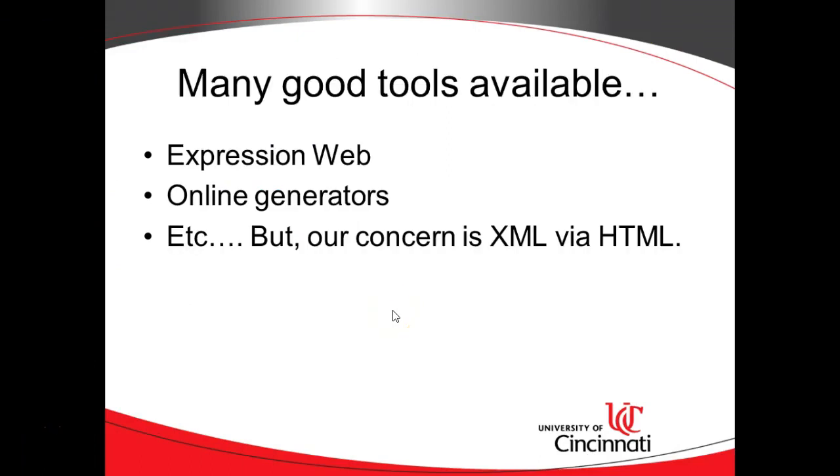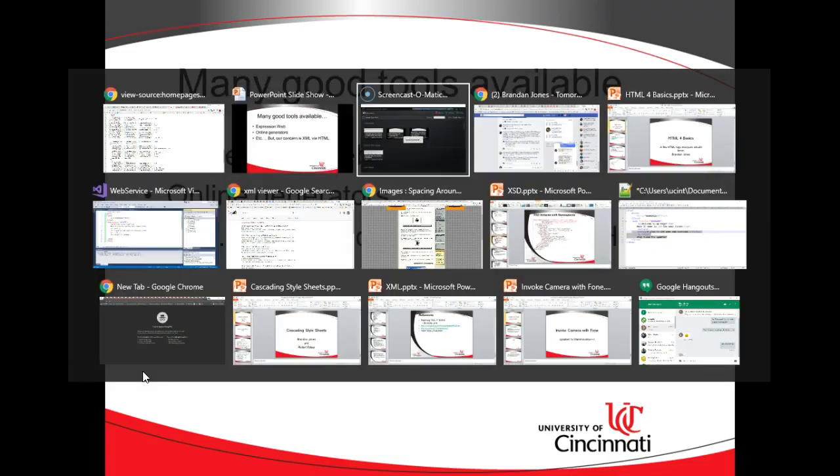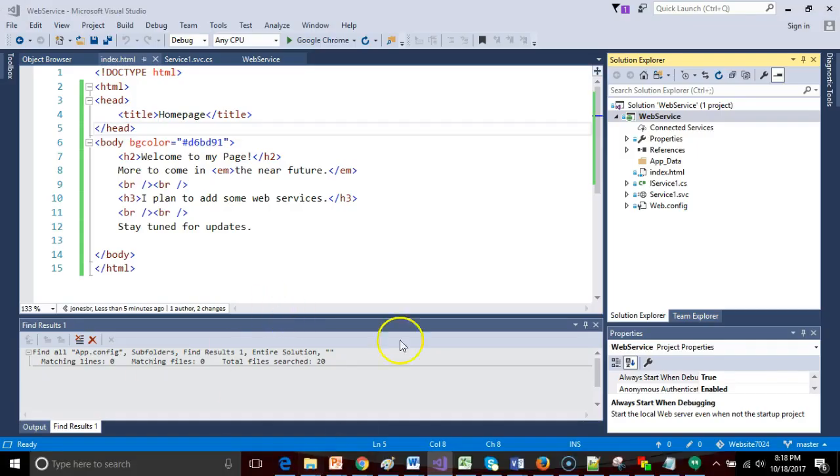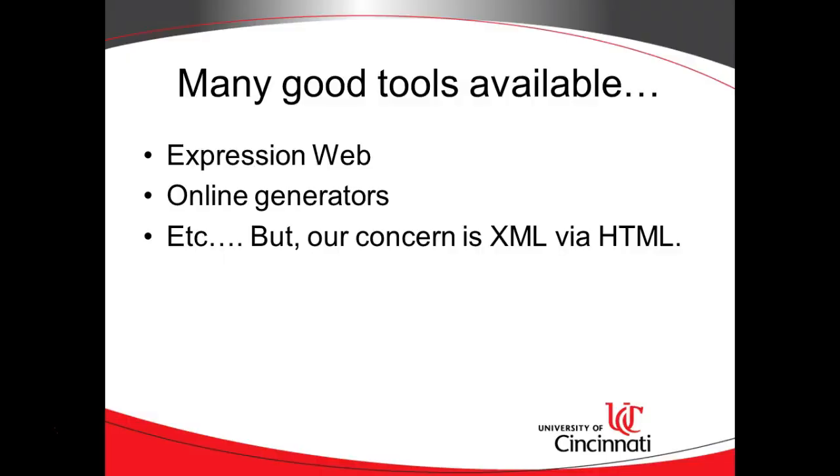One note, there are many good tools available that will build an HTML page for you automatically and do quite a good job of it. There's Microsoft's Expression Web, several tools from Adobe, online generators, and many other ways we can do it. In this case, though, we want to build an HTML page by hand because we want to practice learning XML by building a page that is valid HTML and valid XML. We can demonstrate a lot of these concepts together.